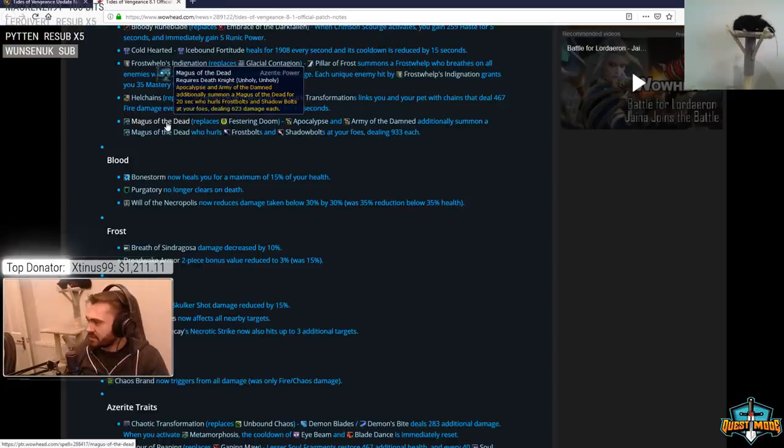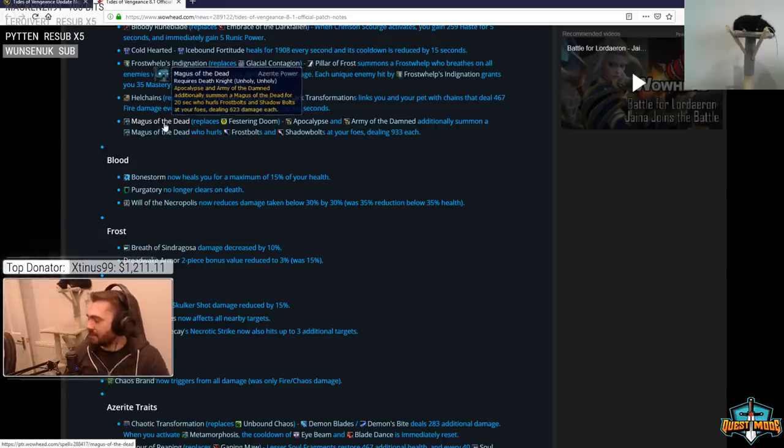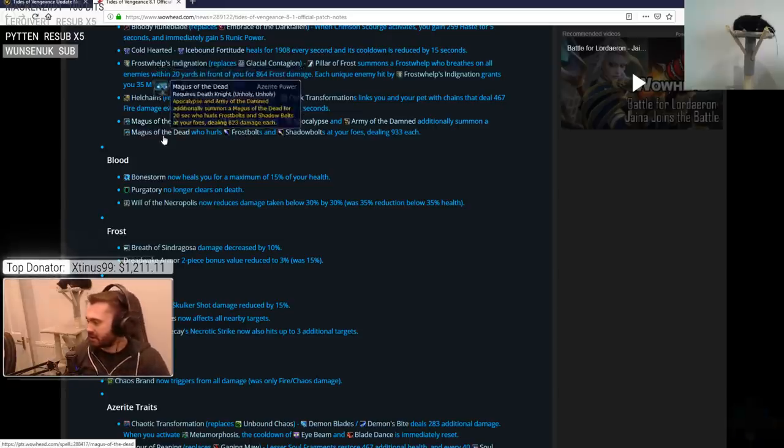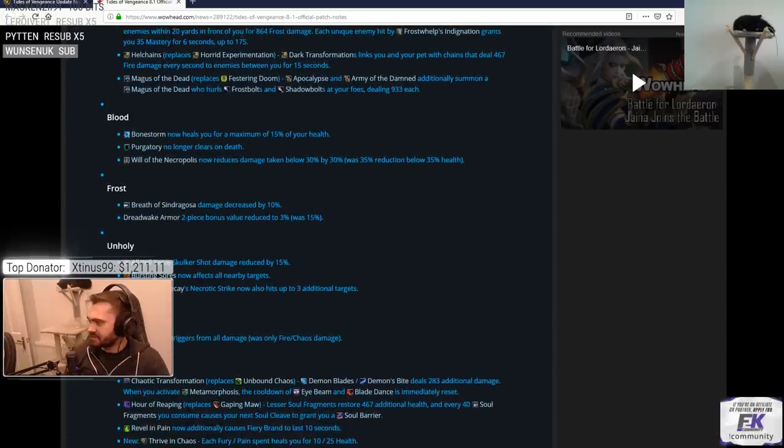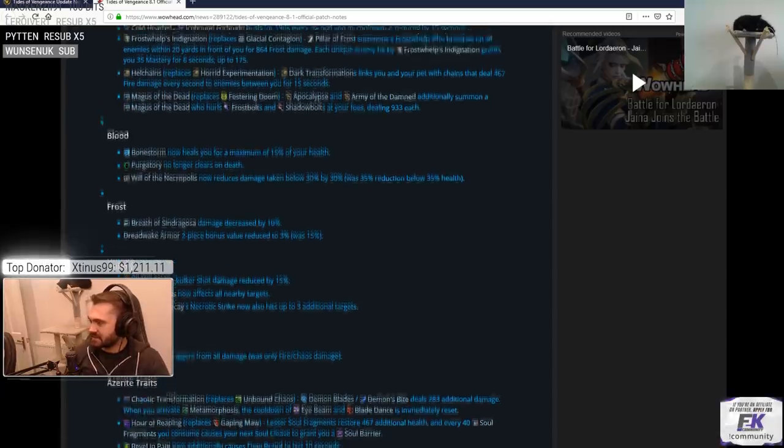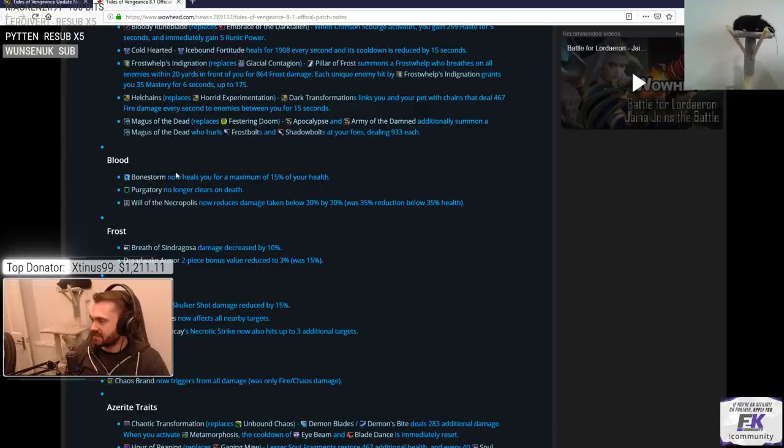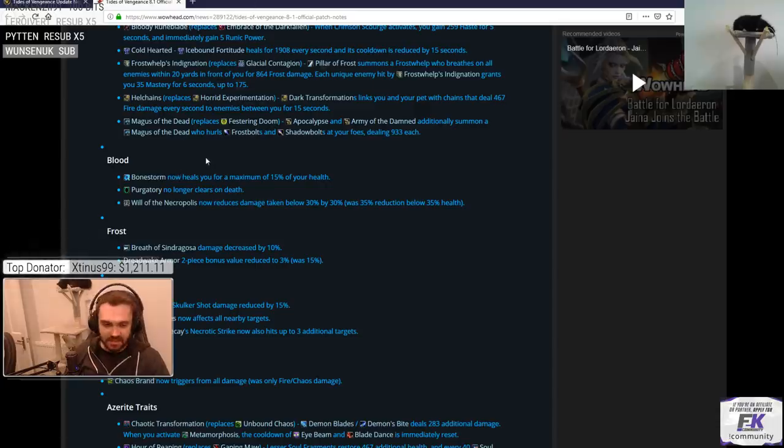Apocalypse and Army of the Damned additionally summon Magus of the Dead for 20 seconds. Why are they adding more pets? Fuck off. Stop adding pets. No one wants to see a million pets flying around the map. Keep that shit clean. One pet max per class.